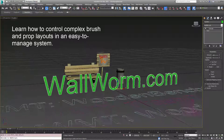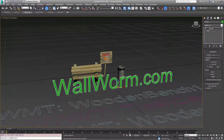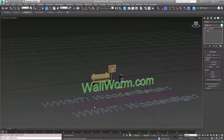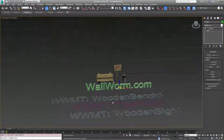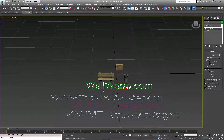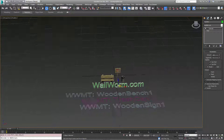In this scene I have a few props that I've already made: a bench, a sign, and a trash can. I already have Wallworm Model Tool helpers assigned to each one of these. If you don't understand what Wallworm Model Tool helpers are, you can go to some of the other videos in the documentation and learn them. Essentially they're representations of models for exporting into the Source Engine. Now we want to distribute these props along a path and a little wall.